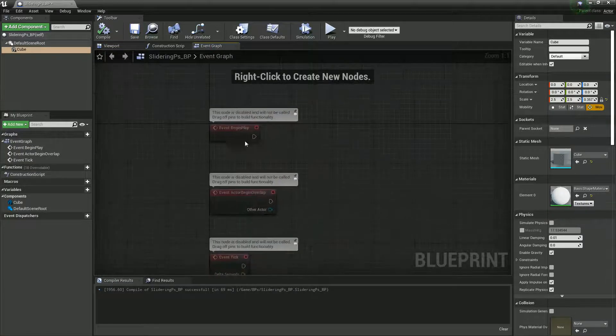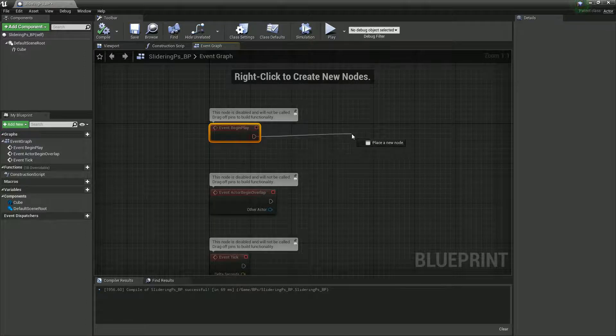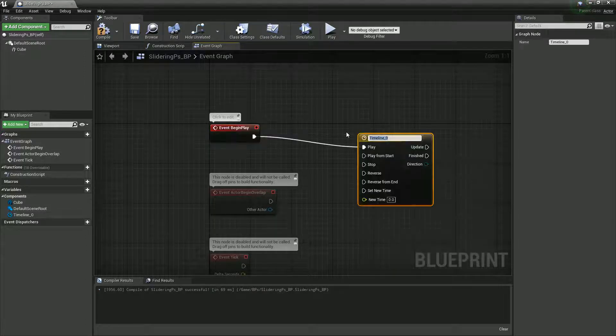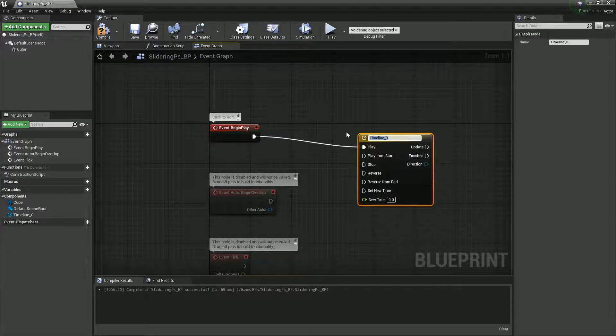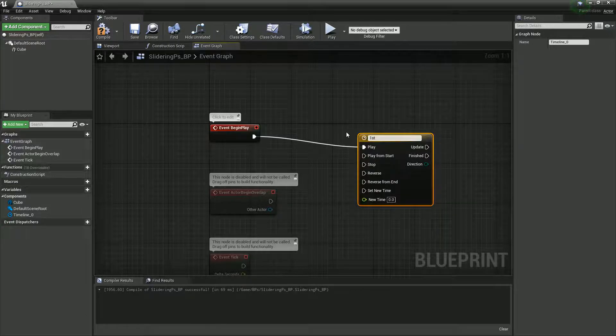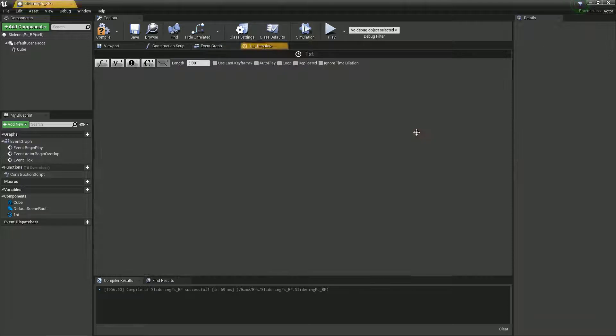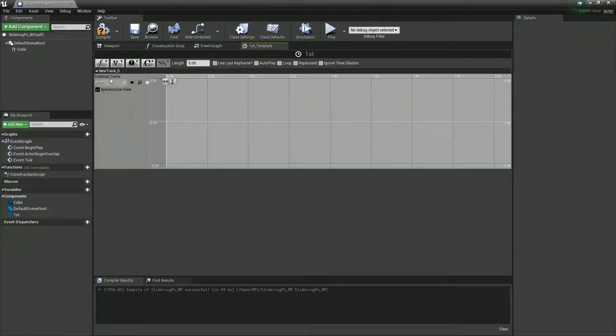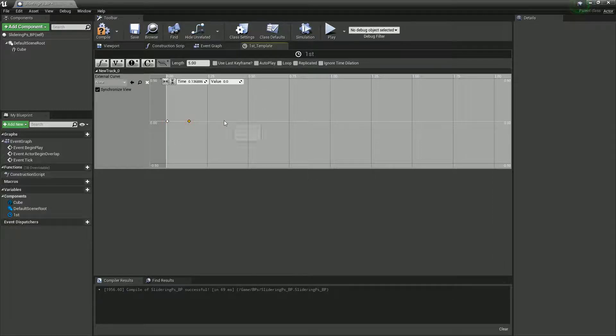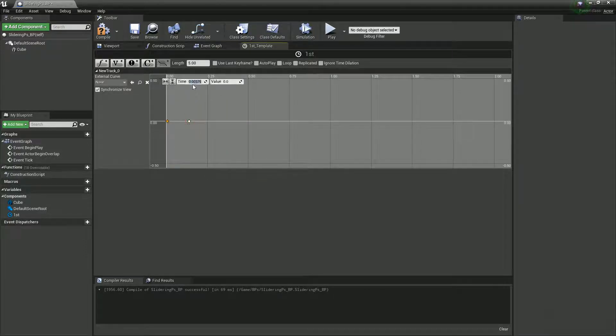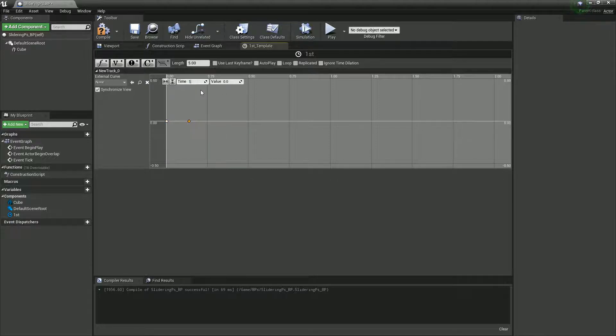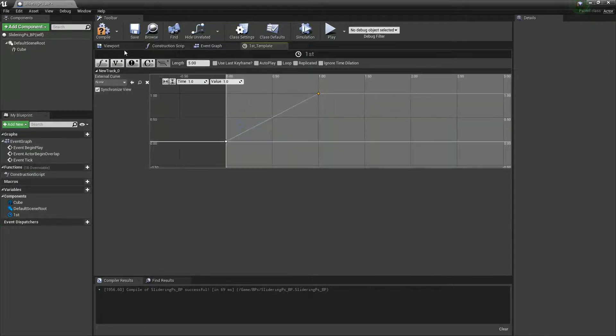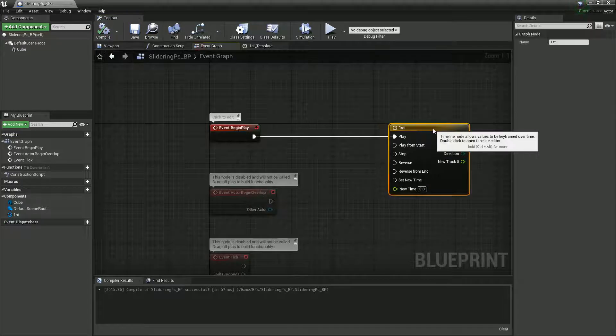And what we're going to do on Event Begin Play is we're going to create ourselves a timeline. So, I'll just call this one first because we're going to have two platforms. If we double click it, it'll allow us to edit it. And we're just going to create a float. And every time we press Shift and left click, we'll create one of these points. Now, we're just going to keep it simple for now and put two points in, maybe at one and one. So, that would just get a simple one one graph.